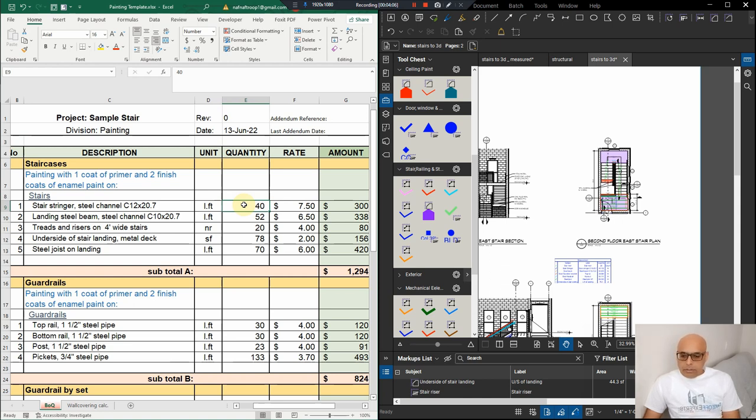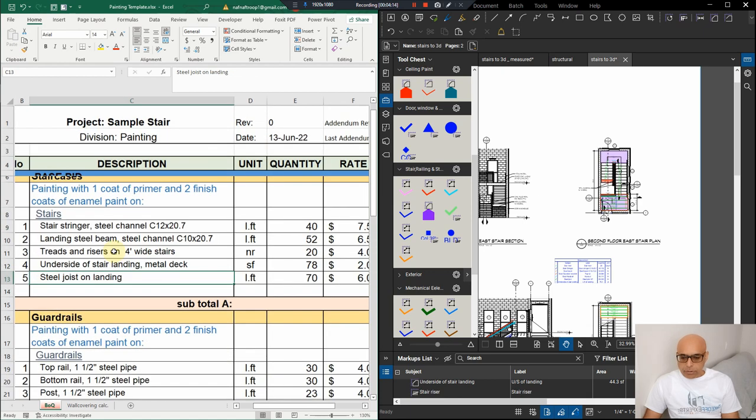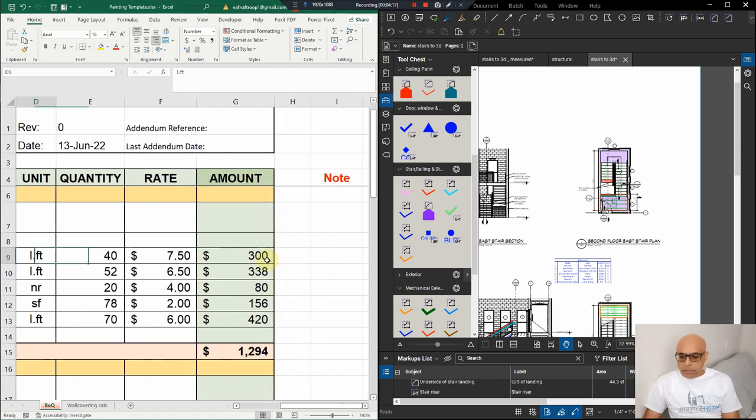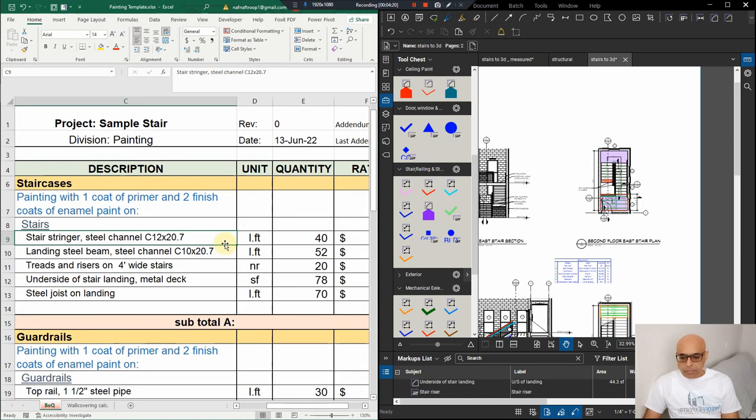So, you can see we've already transferred everything here because I don't want to make a long video. All these sections of the staircase, make it bigger here so you can see, are broken down over here. They are all transferred here in linear feet, number and square feet.